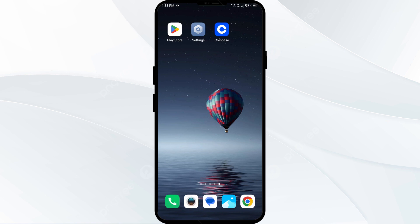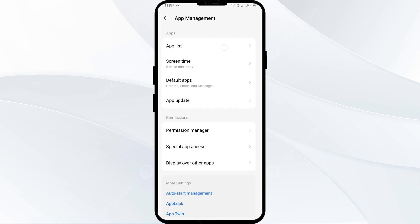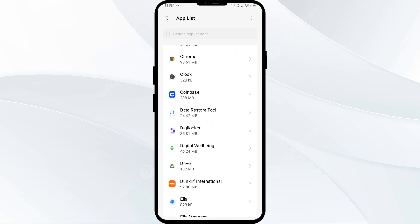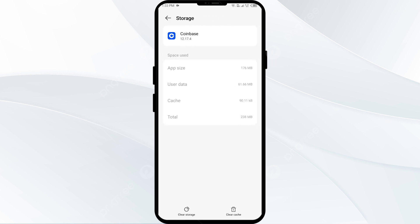Fourth solution: clear the Coinbase app cache. Clearing the app cache can often resolve performance issues. Go to phone settings, open App Manager, and select the Coinbase app from the list. Tap on Storage and Cache, then tap Clear Cache to clear the app cache.